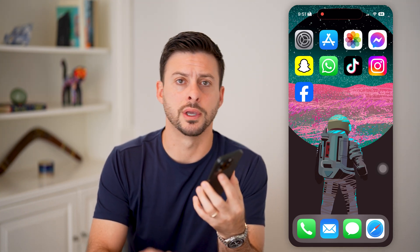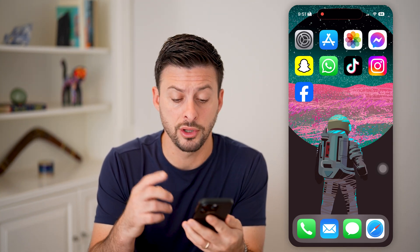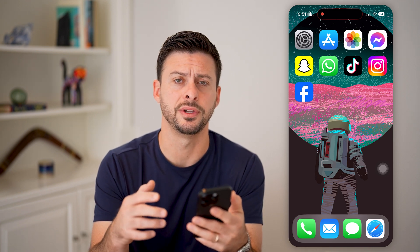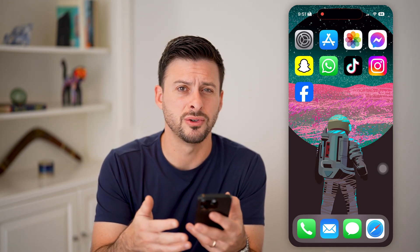Here's how to fix AssistiveTouch not working on your iPhone. If you're on your iPhone and you're trying to use the AssistiveTouch feature but it's not working — the menu's not working, or it's just not doing what you expect it to do — I'll show you how to get that fixed.